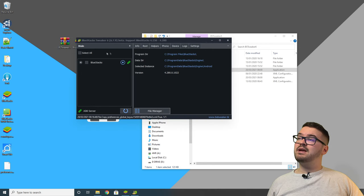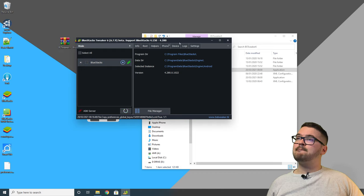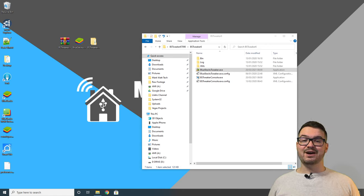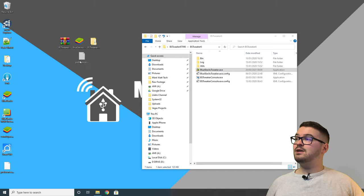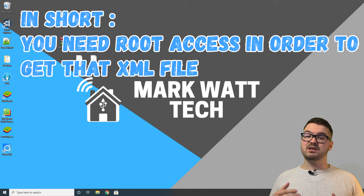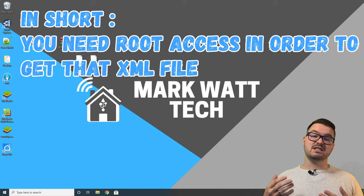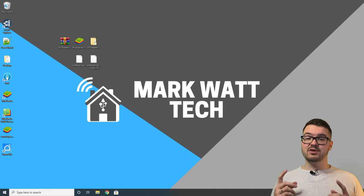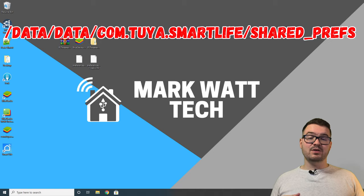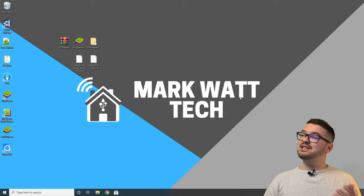Close the file manager in BS Tweaker, click the stop button to stop BlueStacks, and close BS Tweaker. With those couple of steps we've just exported our local keys and all the information about all the devices on our Smart Life account — all that info is in this XML file. Note: at the beginning when I mentioned needing a rooted device, that applies if you're using an actual Android device, because to get that config file your device needs to be rooted. If doing this on Android, go to the relevant path — which I'll have on screen and in the description — and export that file to somewhere accessible.